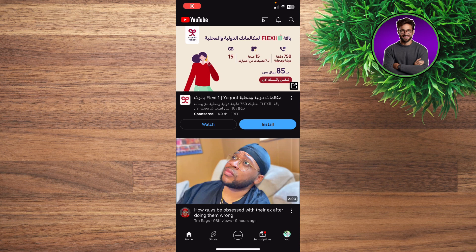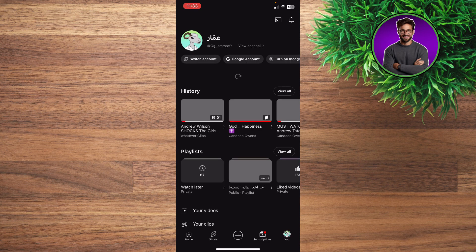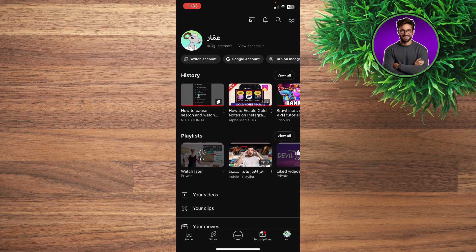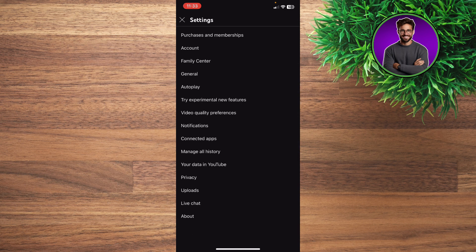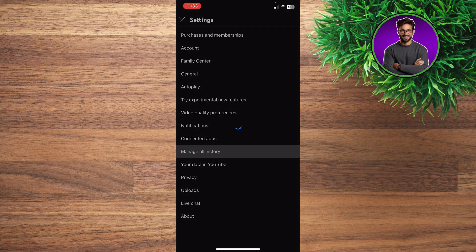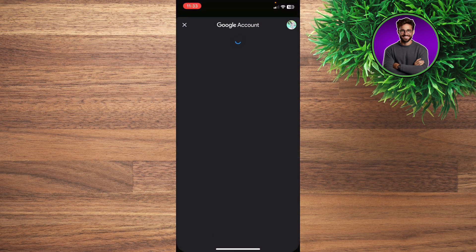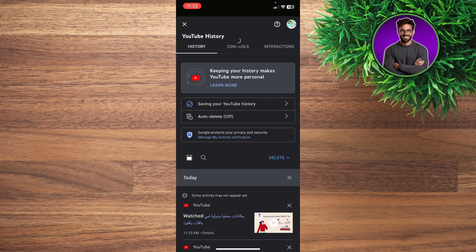Hey guys, how's it going? How to pause search and watch history on YouTube. Click on YouTube at the bottom right and click on the settings gear at the top right. Then you'll be able to see your history and manage all of your history.